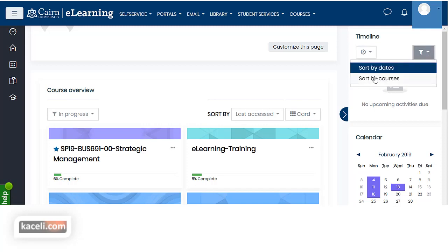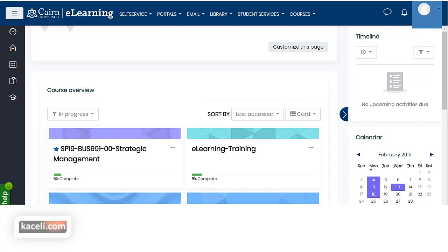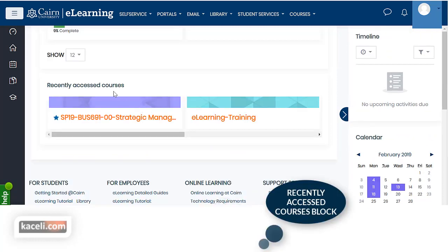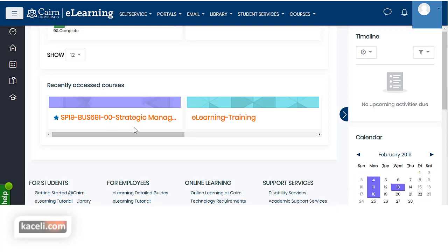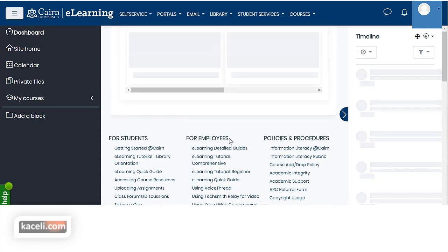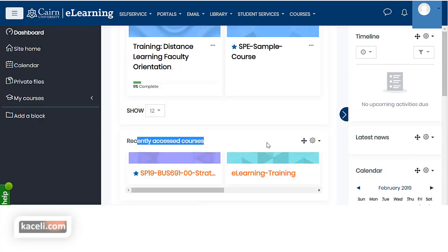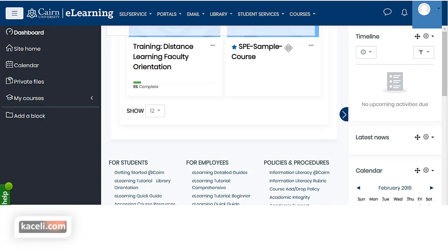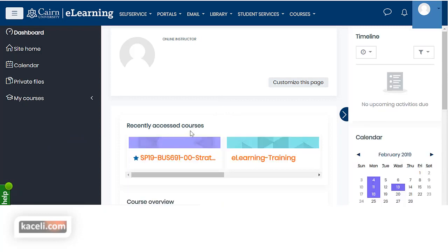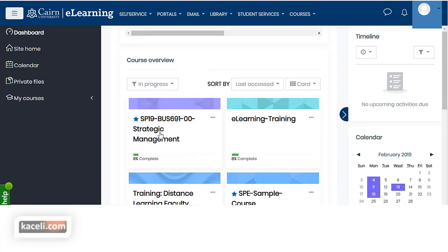You can control how to sort the timeline by dates or by courses. When you assign dates to various activities in the course, those dates also trickle down to the calendar. There is also the recently accessed courses block, which lists the most recently accessed courses. If you prefer to have this higher up on the dashboard, click on customize this dashboard, drag the recently accessed courses block up, and then click stop customizing this page.